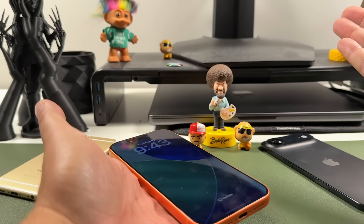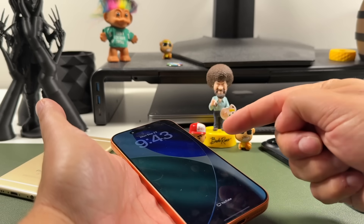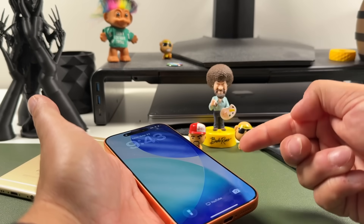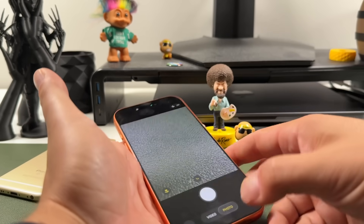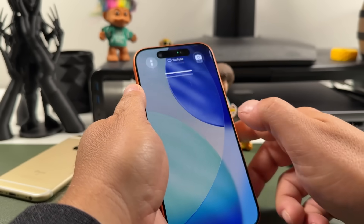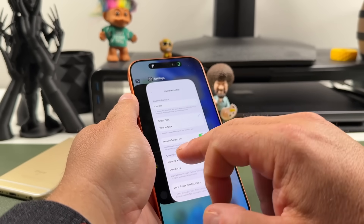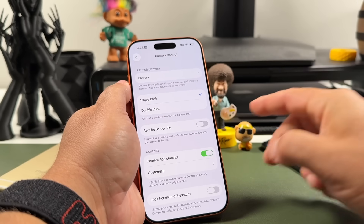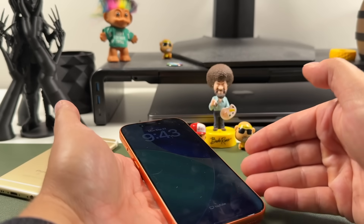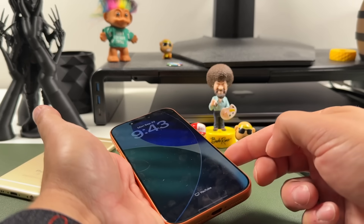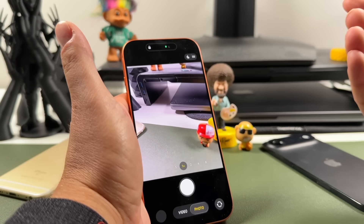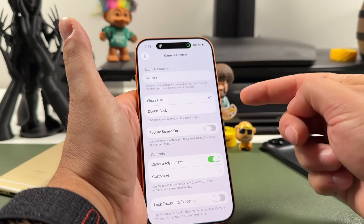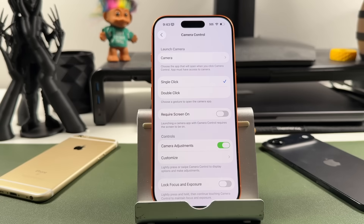Moving down is 'Require Screen On.' When your phone is locked and dimmed, pressing camera control will just wake the screen, and you'll have to press it again to activate it. If you turn this feature off, you can access camera control even when the screen is off — one press while locked will open the camera app directly, so you don't have to double press.